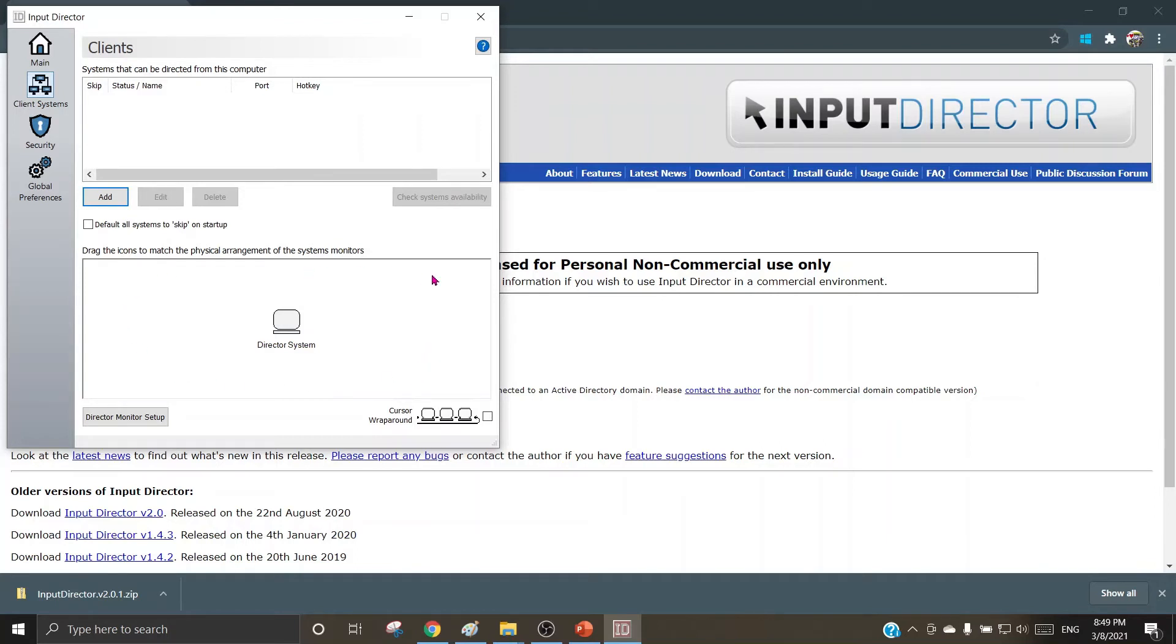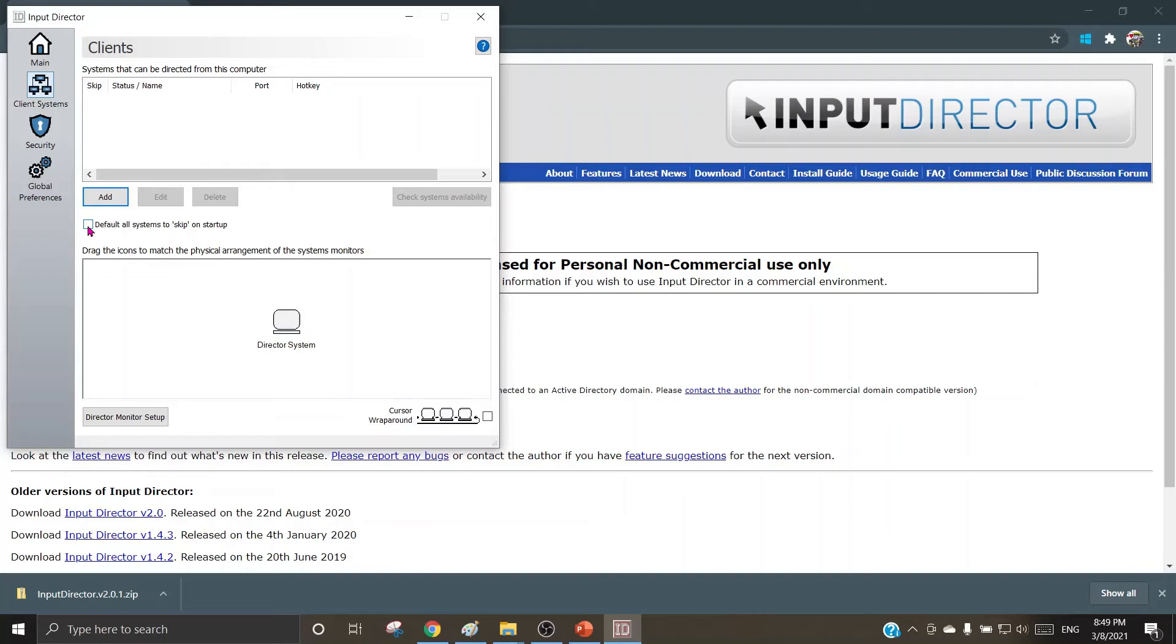If one does not require a few of the machines to get added into this cluster, you can choose default all systems to skip on startup that will add all machines in the LAN into this network, so by using the common peripherals all the machines can be used by the user.